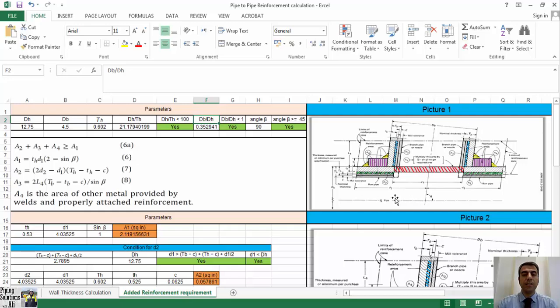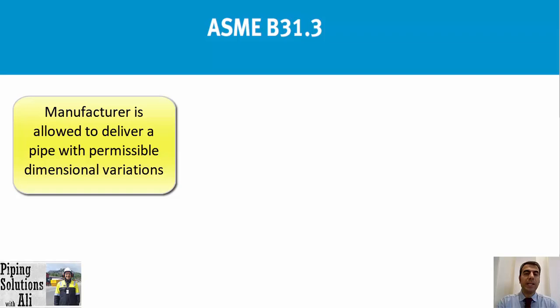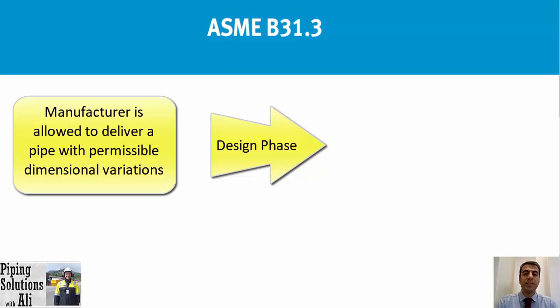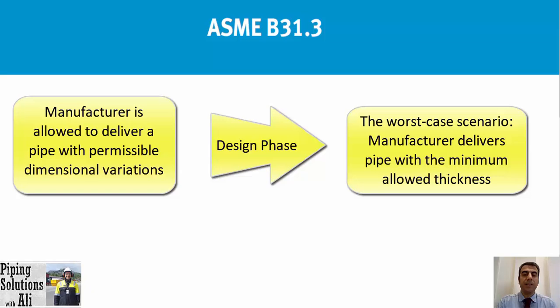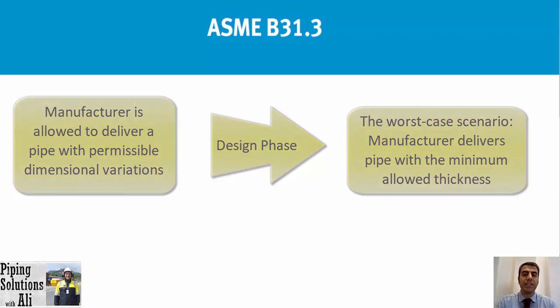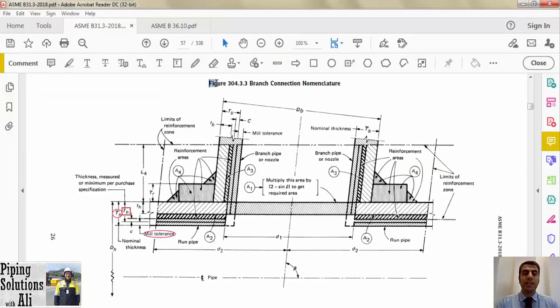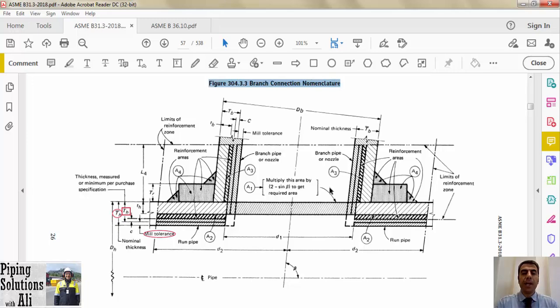Referring to Figure 304.3.3, branch connection nomenclature parameters which have been mentioned in this condition should be determined. Before that, let's talk about mill tolerance. In a procurement scenario, it's allowed that the manufacturer delivers a pipe with permissible dimensional variations. In the design phase, when the strength of the weld connection needs to be assessed, we shall assume the worst-case scenario that the manufacturer delivers pipe with the minimum allowed thickness according to the related standard. If the pipes are available in the field, we should consider the existing wall thickness for pipe for evaluating strength of welding connection.